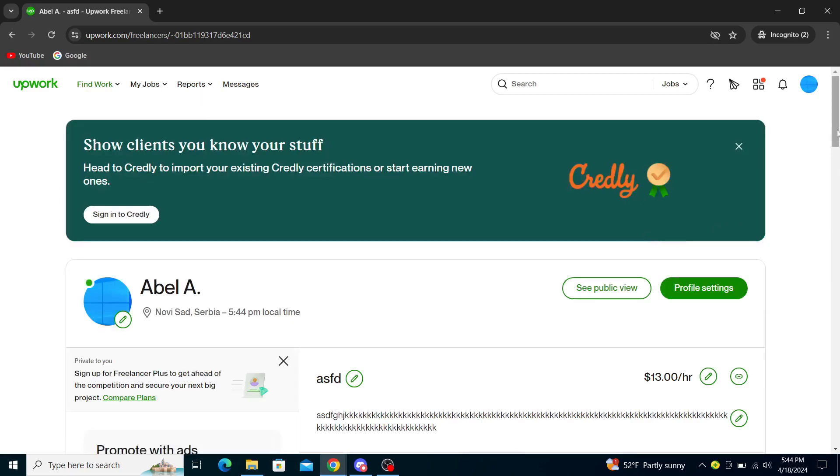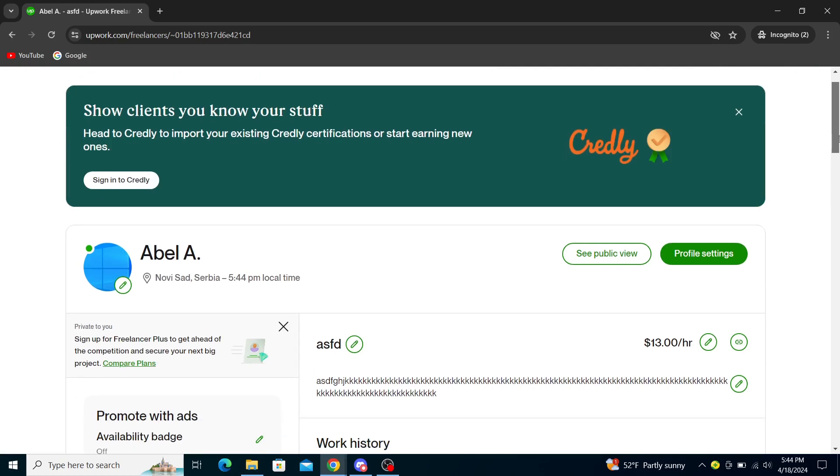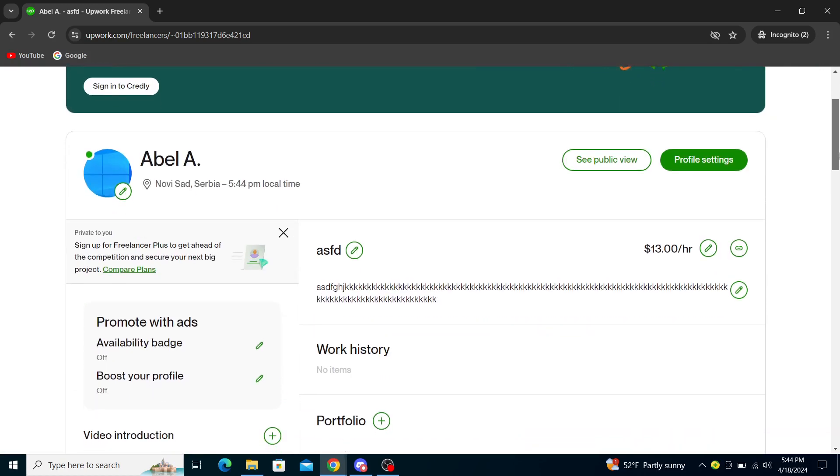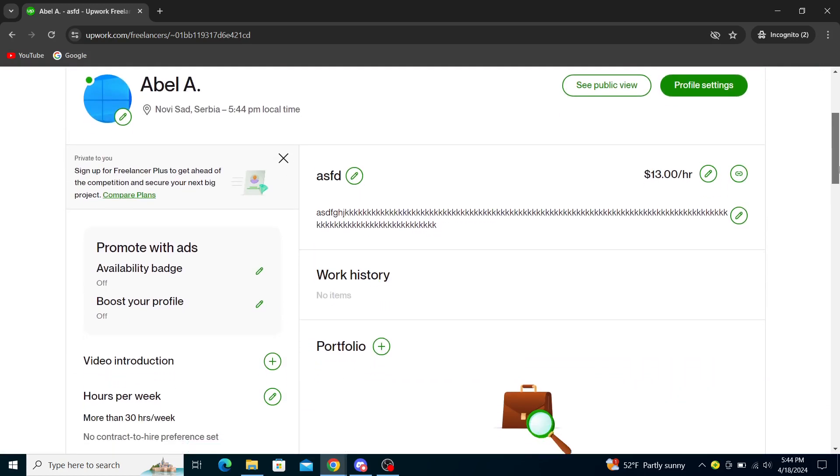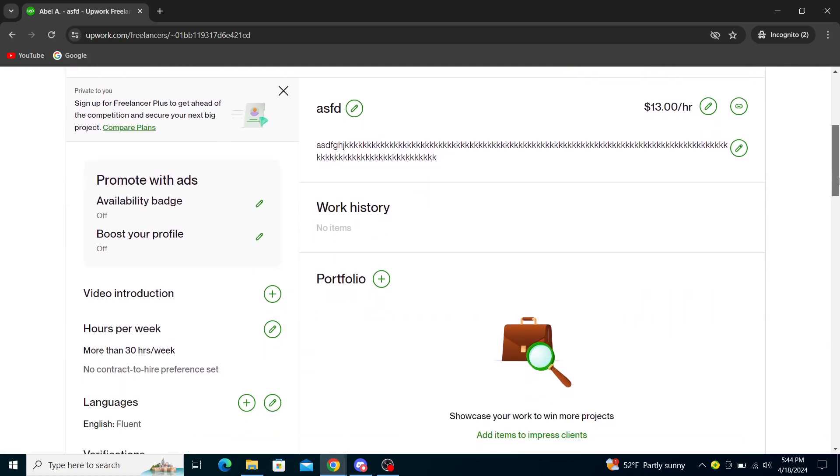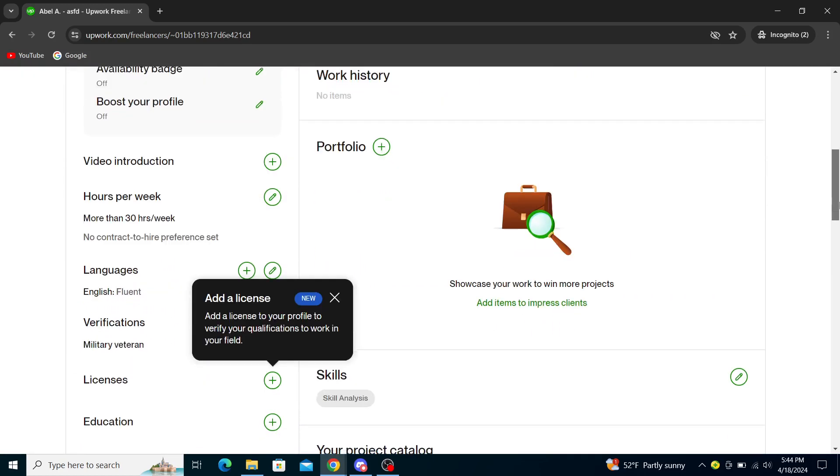Now from here, this is all fake information created only for tutorial purposes.